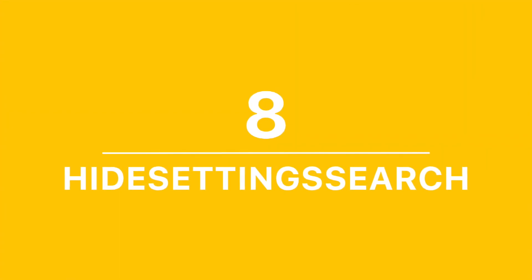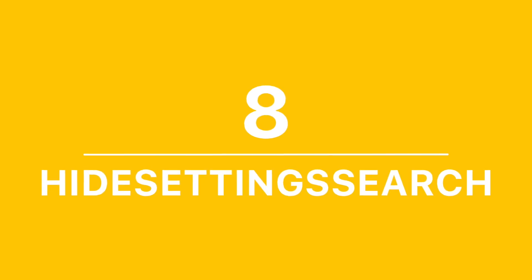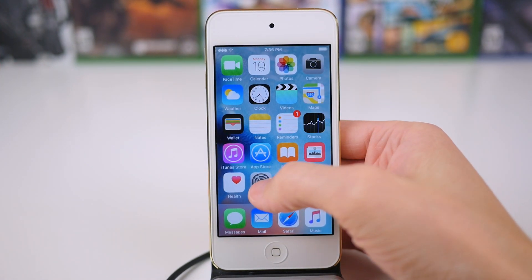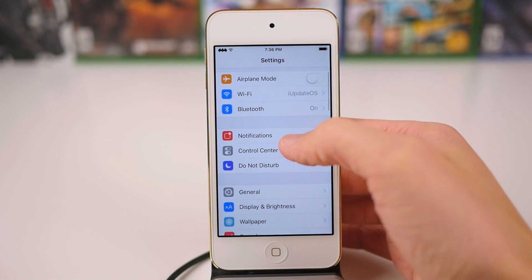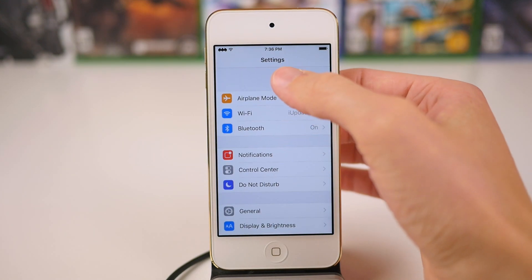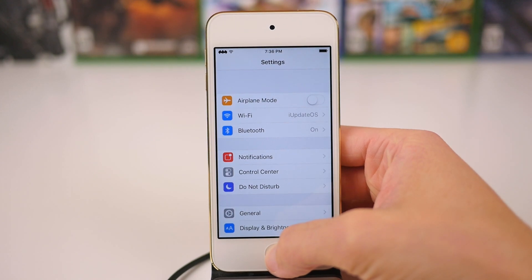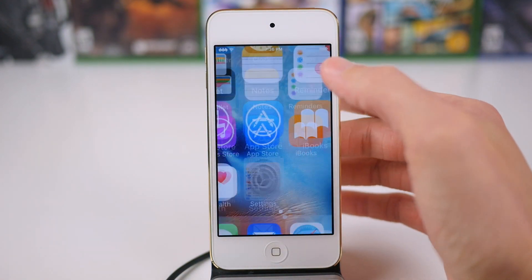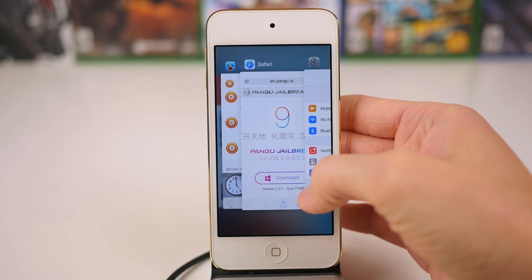Moving on to number 8 on our list, we've got a new jailbreak tweak called Hide Settings Search. A new feature added in iOS 9 was in the Settings app — if you swipe down a little bit, you would see a search, which would search pretty much every setting that you could configure on your phone as far as stock iOS goes. If you don't want to see that, you can install Hide Settings Search and never see that search bar again.